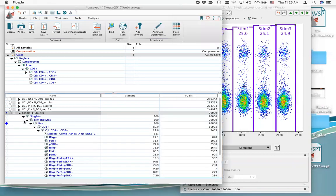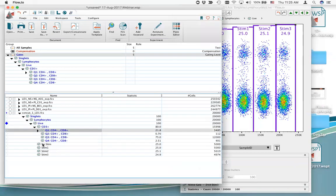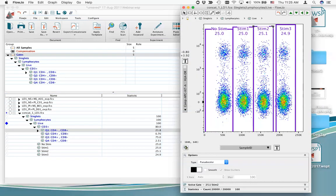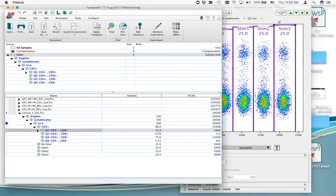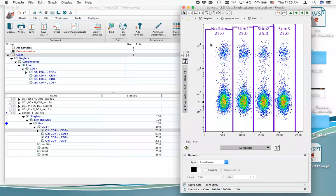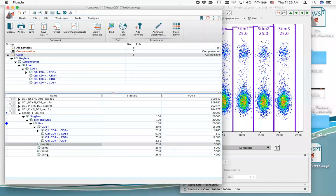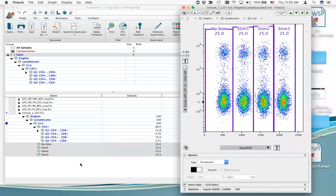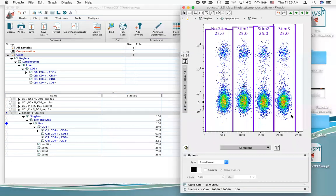I've got my gates on this concatenated file, done on the live node. My no-stim gate and each of the stim gates contain almost 25% each — which is exactly what I'd expect because I'm expecting 5,000 events per sample. Now I'm going to initiate the t-SNE algorithm on the dataset I've just merged together using the concatenation process. This will give us two new dimensionally reduced parameters representing all of the data in a single plot.